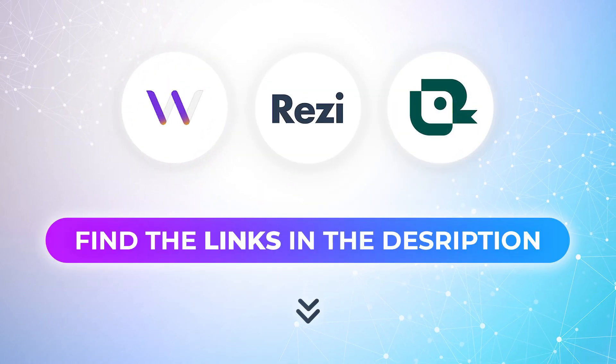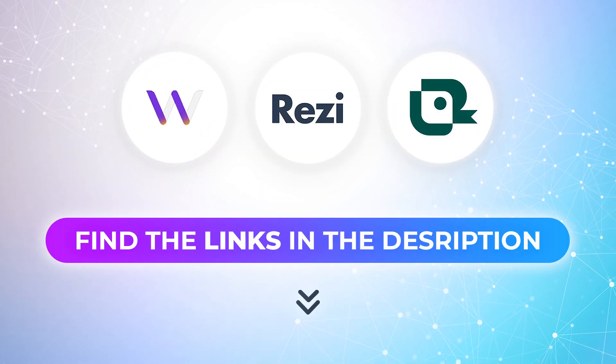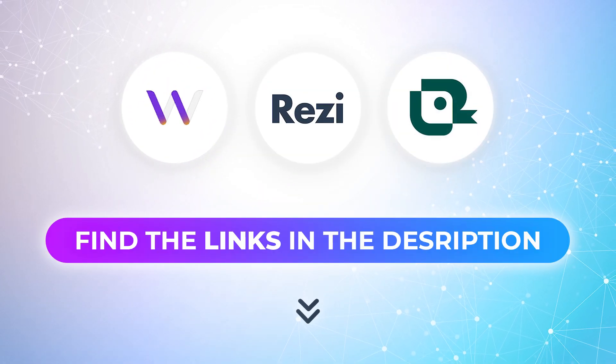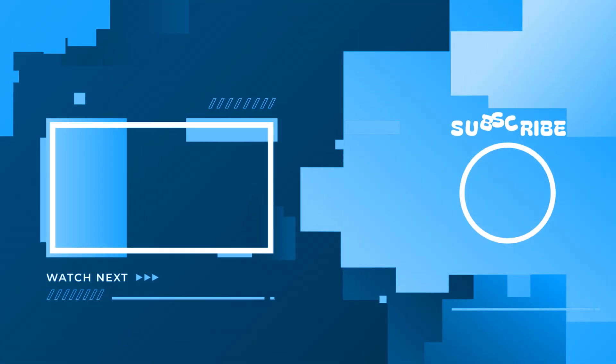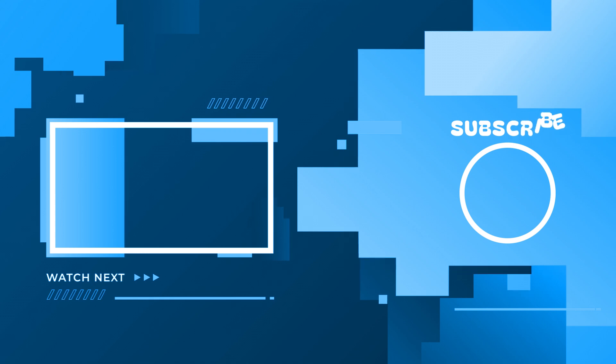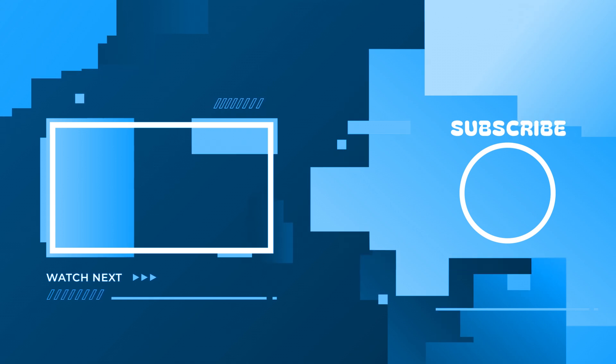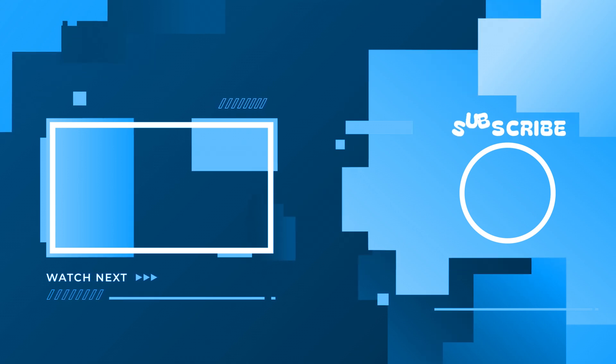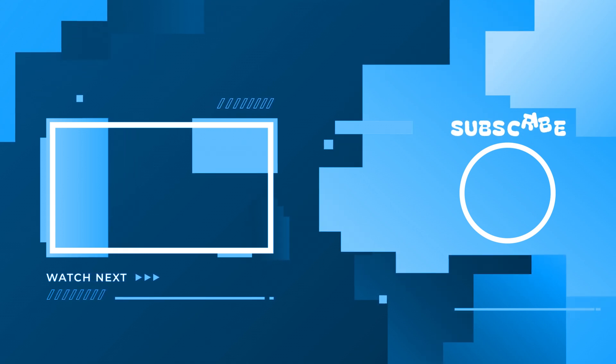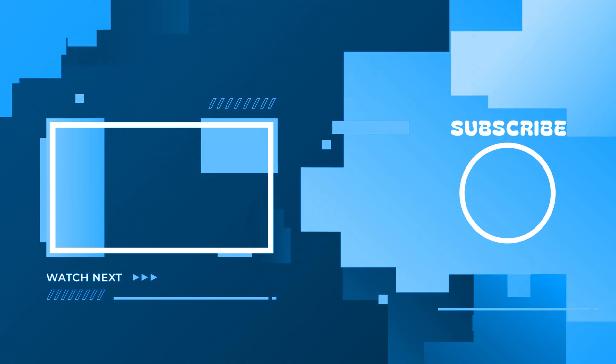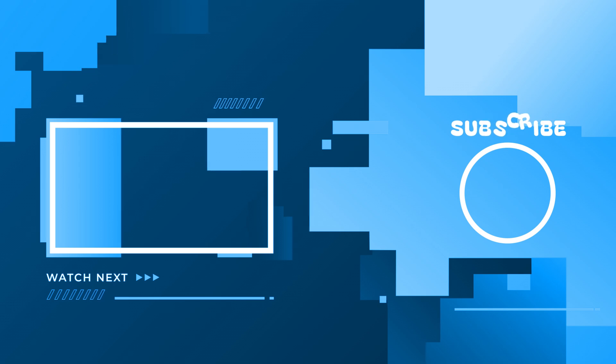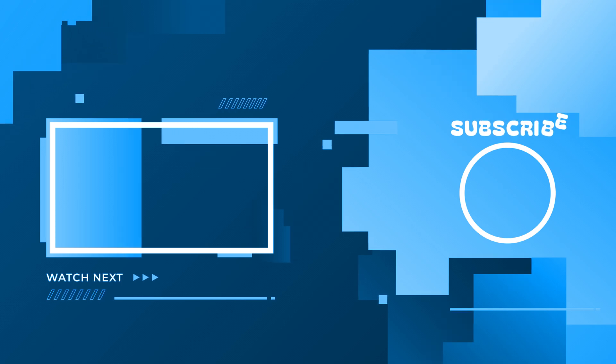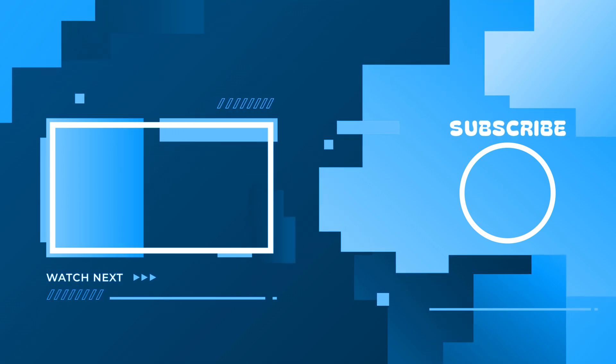You'll find all the links in the description below. Want a full breakdown of the best resume builders? Watch this next. And don't forget to subscribe for more tips on resumes, AI tools, and career growth. Thanks for watching!